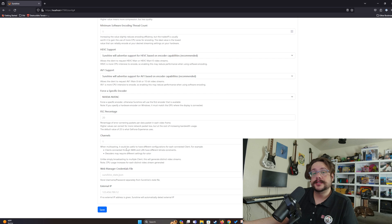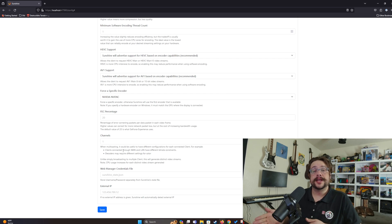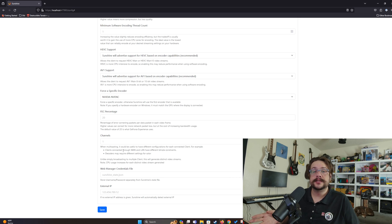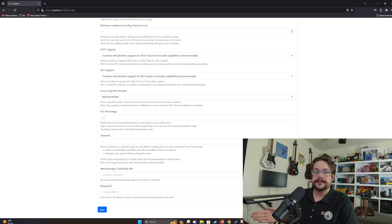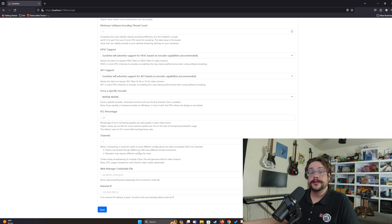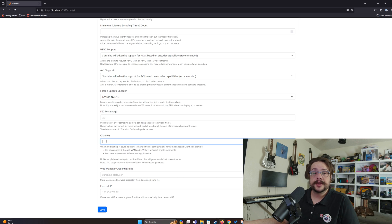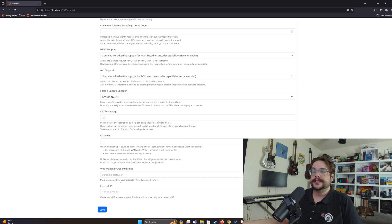Multicasting allows you to stream not only to your Moonlight gameplay device but to a secondary or even third device to display what's being played. It doesn't allow two people to play different games, but it does send two separately encoded streams — each with its own settings. If you're using this feature, set the number of channels to the number of devices you plan to stream to.